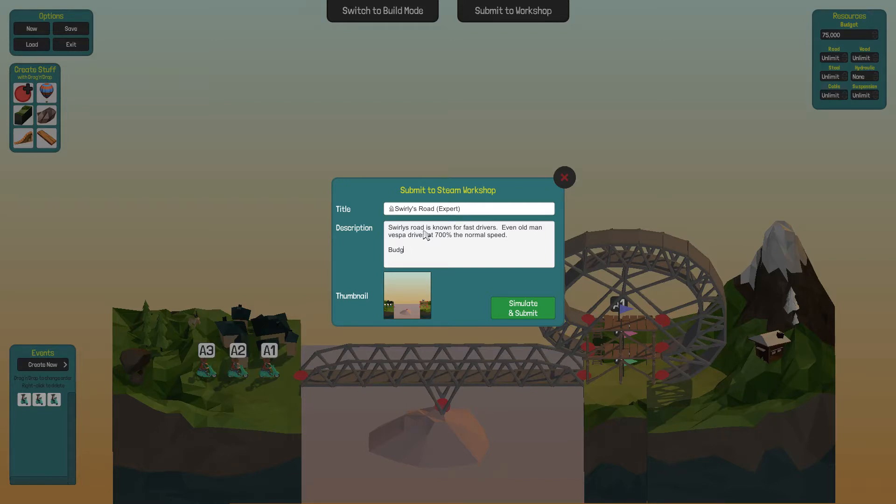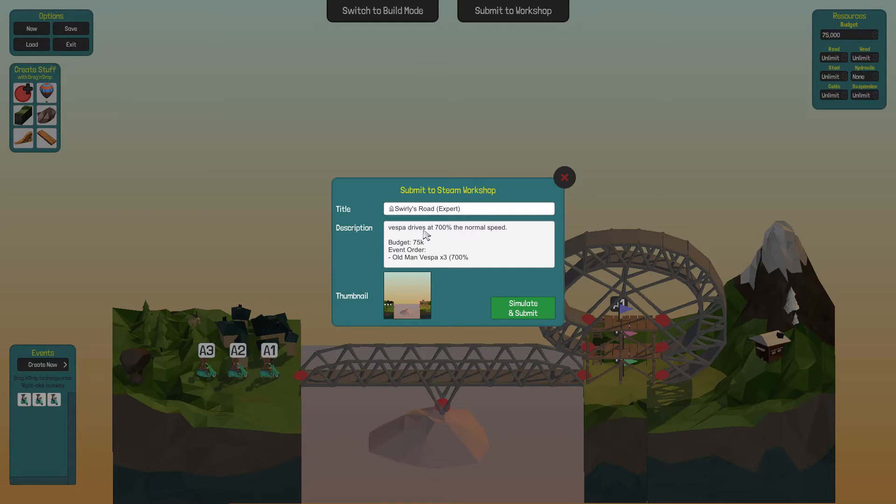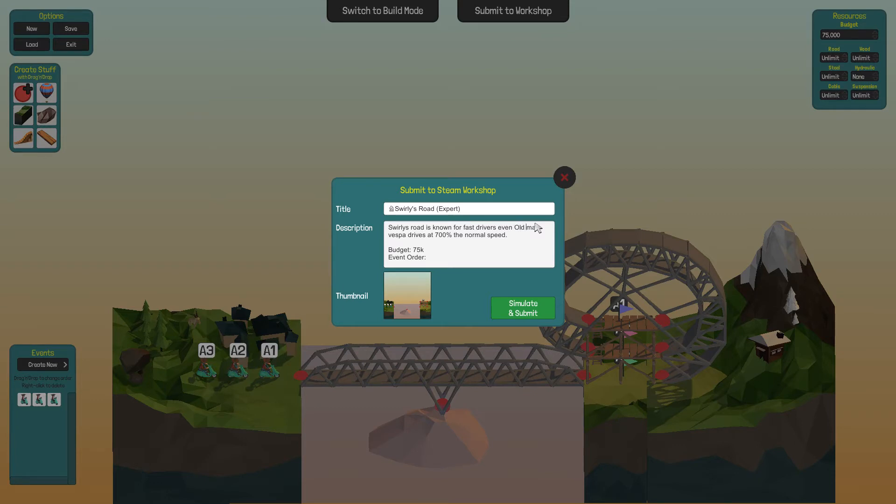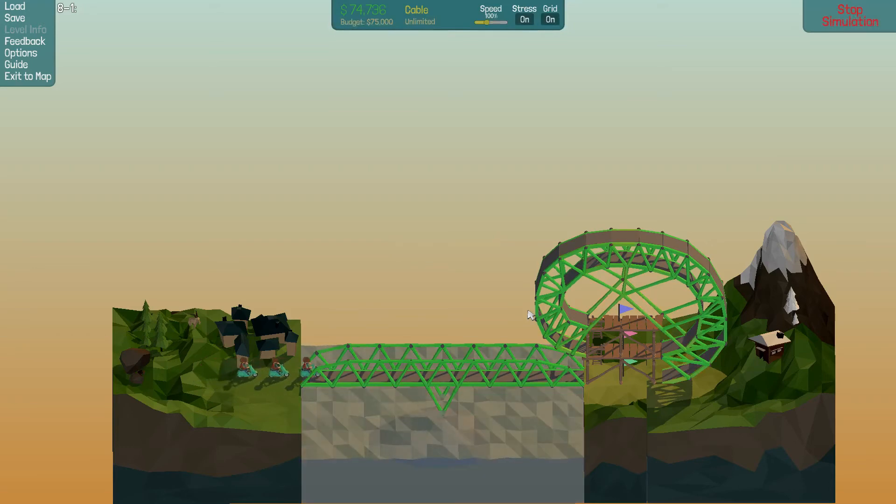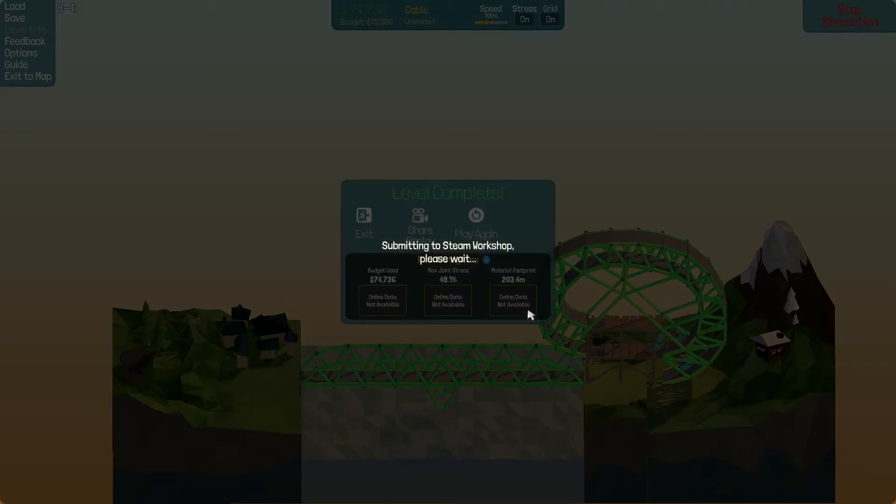Swirly's Road. There we go. That was a little cheesy stuff. Let's do Budget 75k, Event Order. And I'm going to say Old Man Vespa, that's three, seven hundred percent speed. Alright. So even, alright, Old Man Vespa, that's the guy's name. And I think I need a comma or something. That's kind of how I do my English. I just kind of look at it and say, oh, I think I do stuff here. That sounds good. Let's simulate, play this guy. There we go.